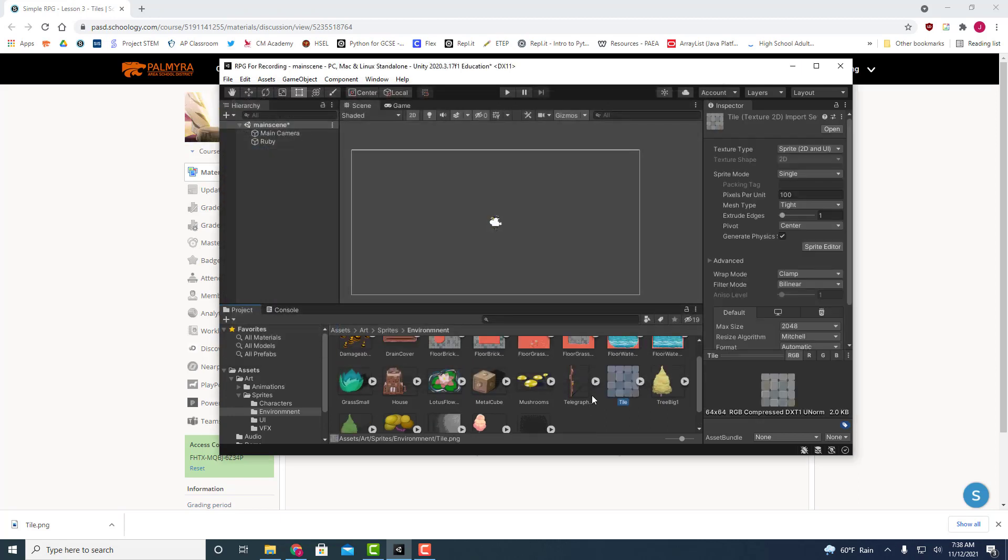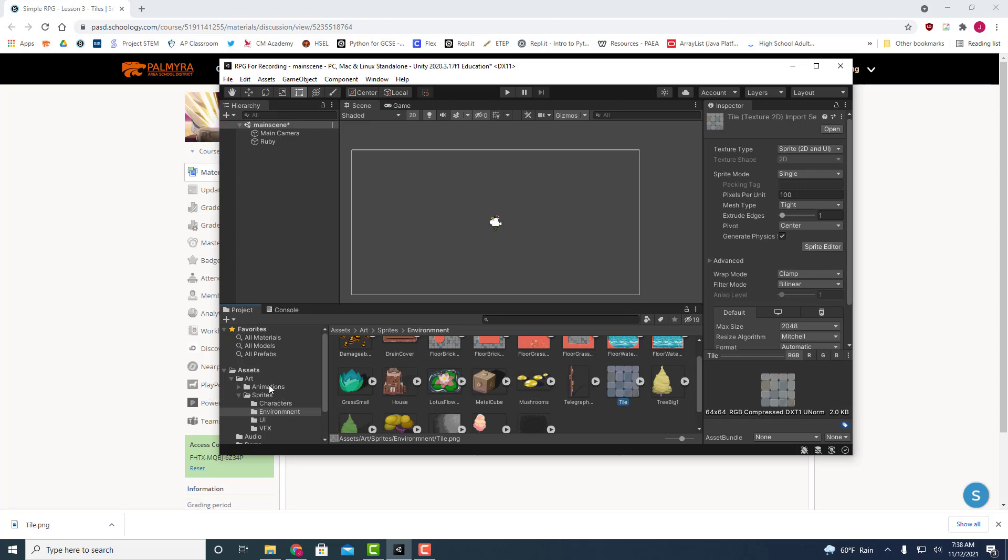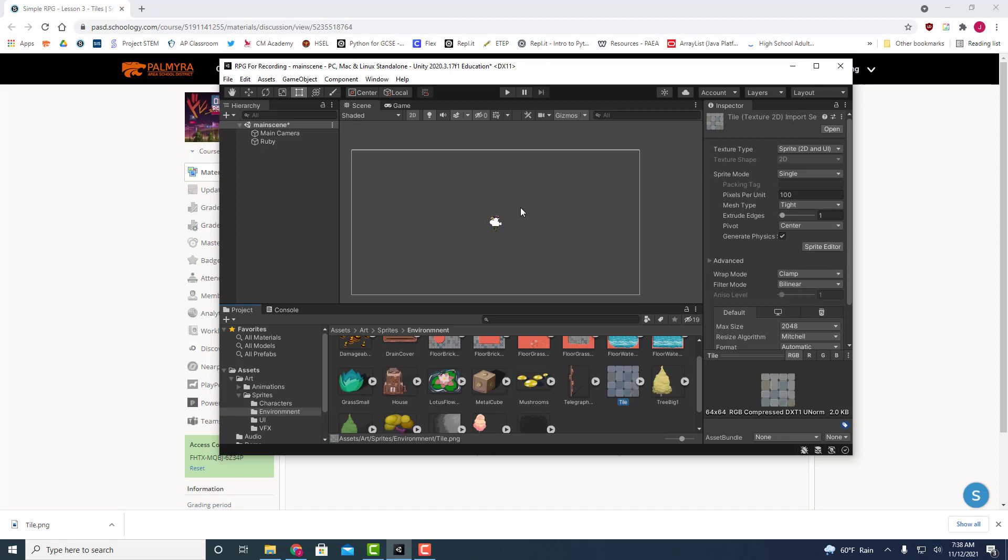All right so now that is ready to go. What we're going to do next is we're going to create what's called a tile palette, and then that palette is going to be where we import this image in so that we can actually populate this level.